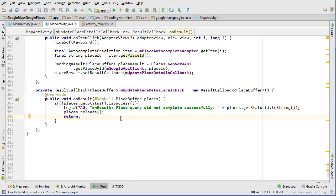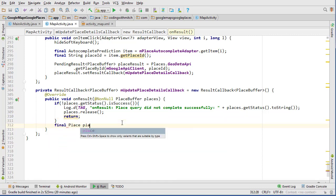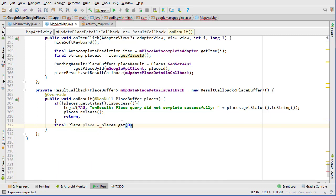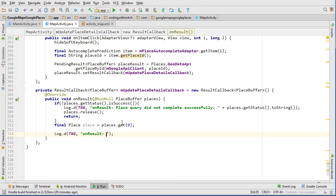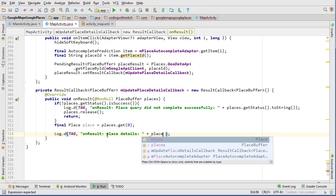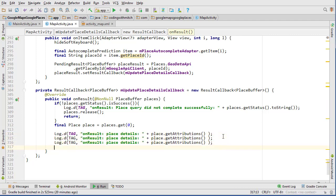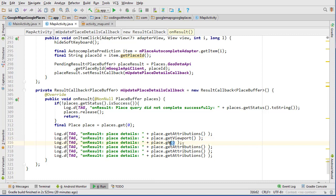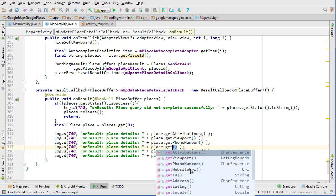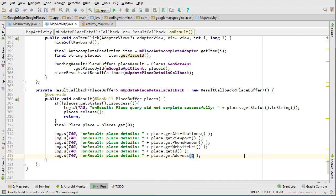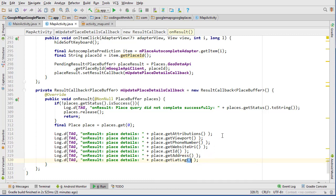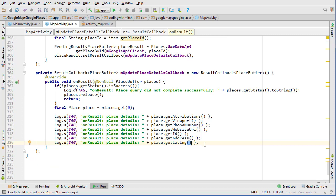If that fails, we'll return. Otherwise, we know we have our place. So we can go final Place place equals places.get at the first index. And then we can actually print out that information. The Places API unfortunately doesn't have a toString method, so I can't just do place.toString — I wish they did. So we can print properties like place.getAttributions, getViewport, getPhoneNumber, getWebsite, getId, getAddress, getLatLng — basically you can get anything you need from the places object.